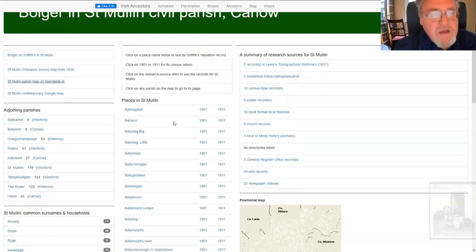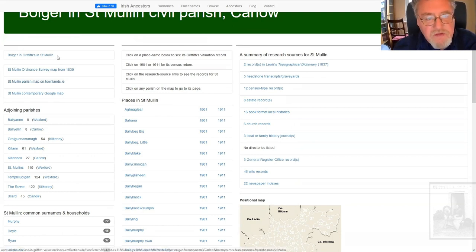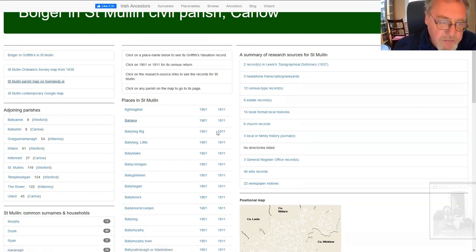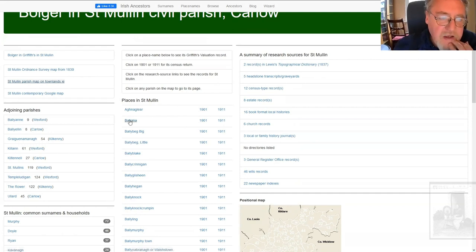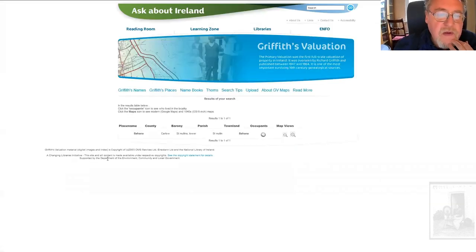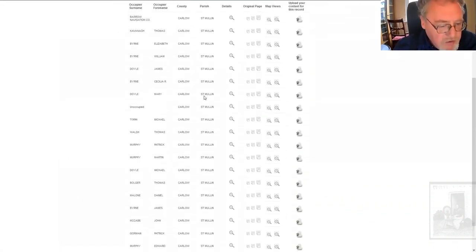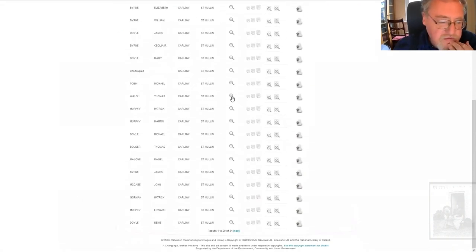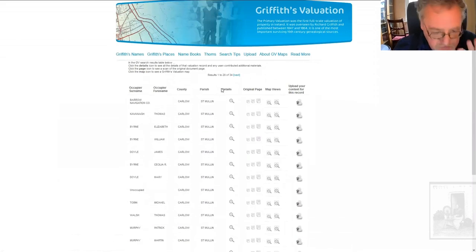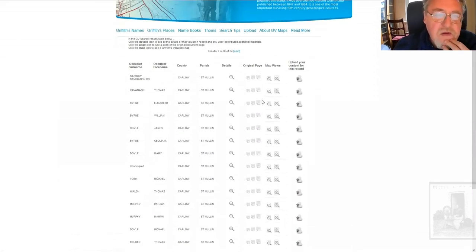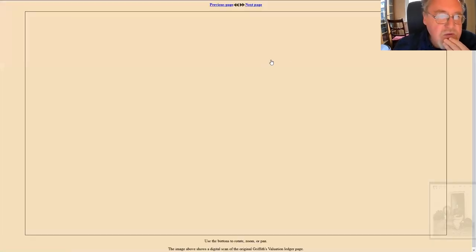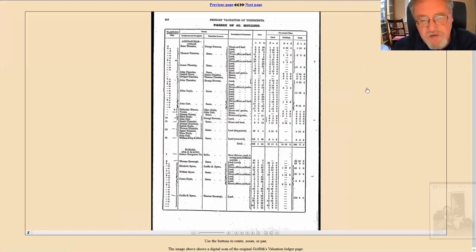Another way of coming at that, apart from clicking on the link to the Bulgers in St. Mullins, is to go through the place names. So we'll pick Bahana again. You've got Bahana in St. Mullins. You can click on the list of occupants and you can see everybody in the townland, not just the Bulgers. You click on that and you get the original page.